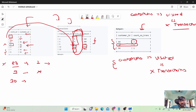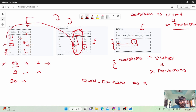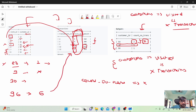So the count of no transactions for customer 54 is 2, because visit IDs 7 and 8 have no entry in the transactions table. Similarly, customer ID 96 has visit ID 6, and there is no entry for visit ID 6 in the transactions table, so customer 96 is included with a count of no transactions equal to 1.